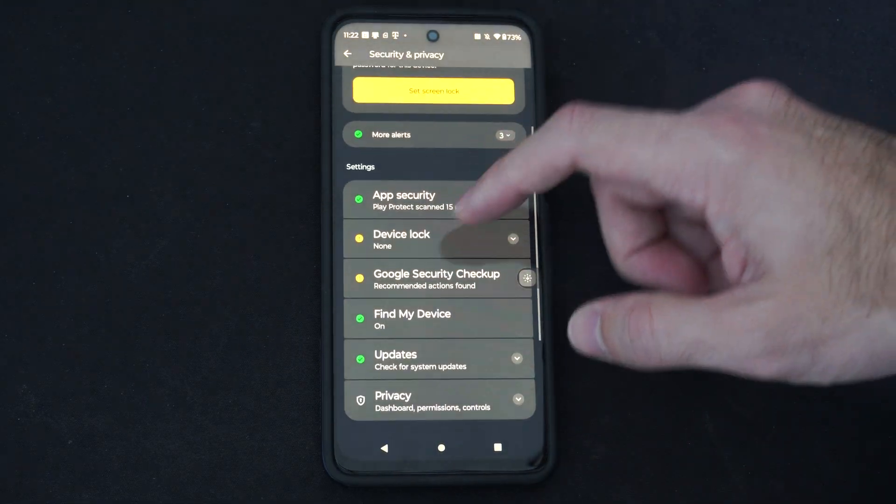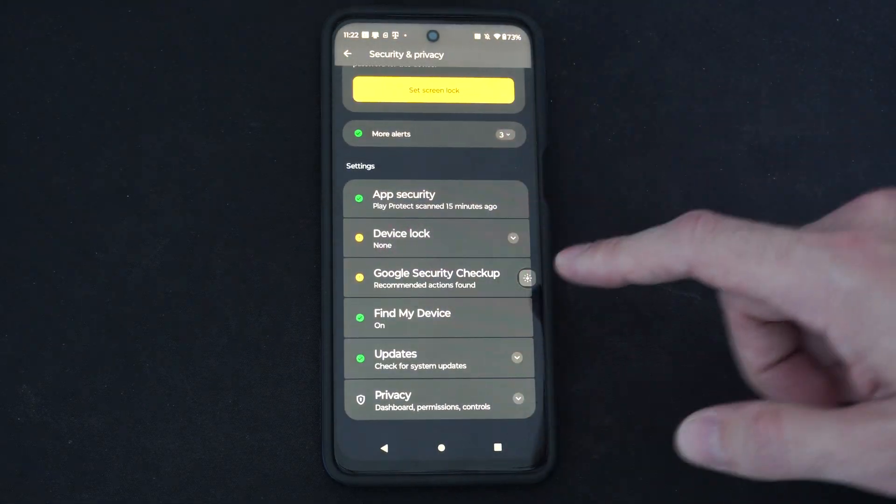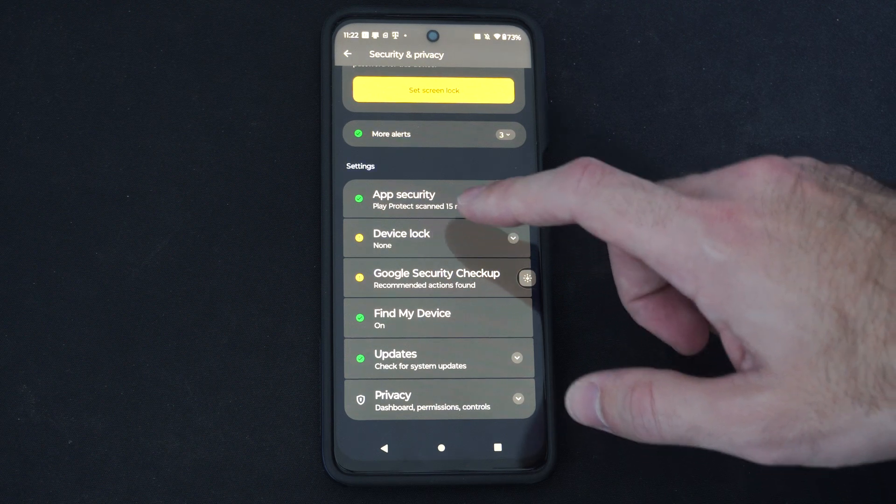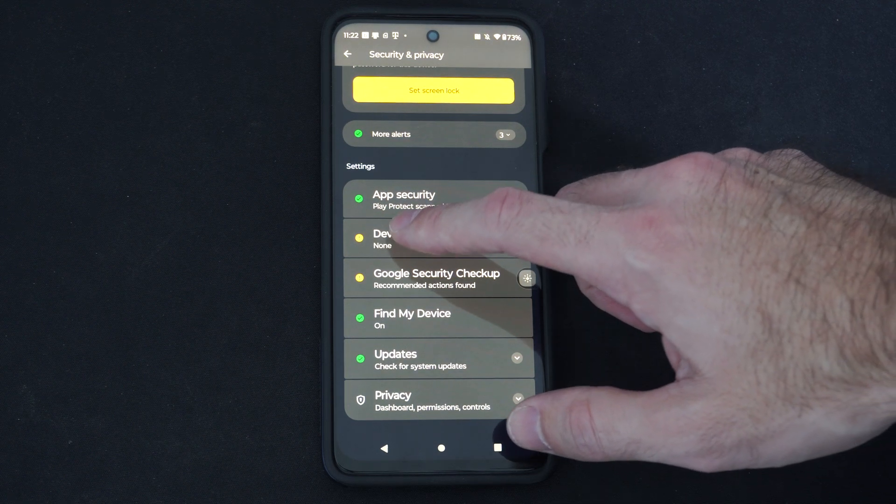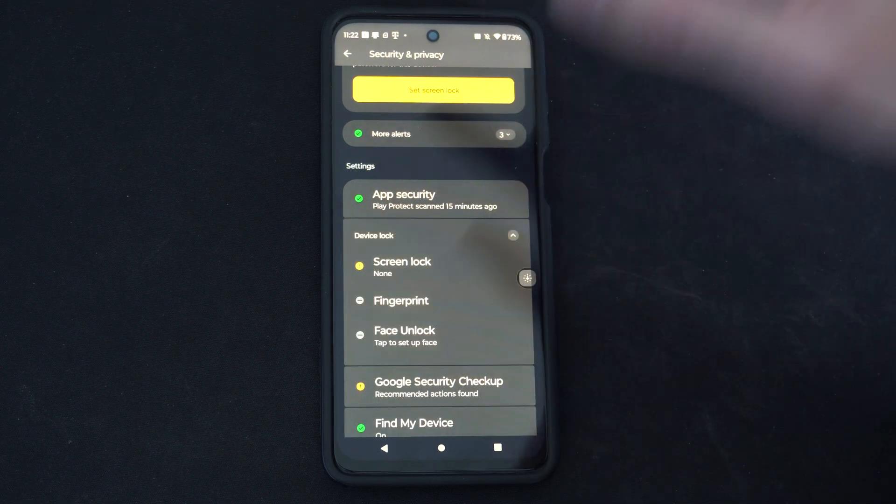Then you can see device lock is located right here. Device lock. Let's choose this.